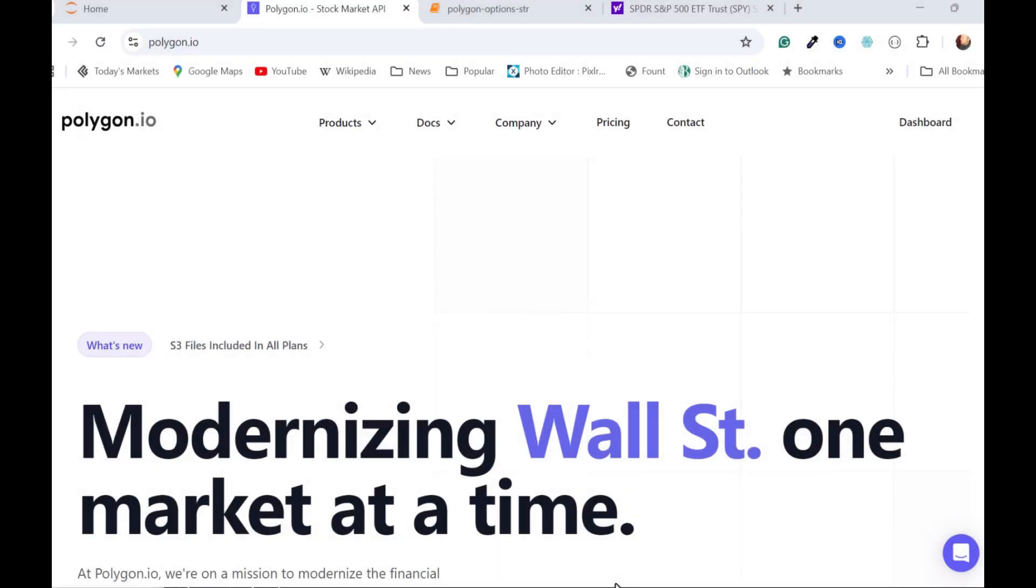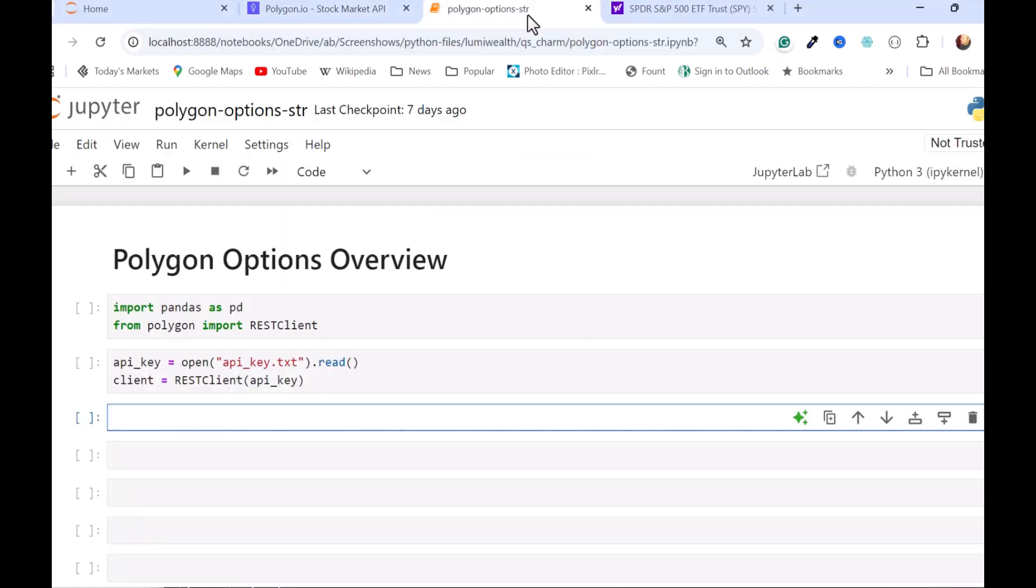This video is going to be a follow-on to my Polygon API overview. If you haven't seen that, you're not familiar with Polygon, you probably want to watch that one first. In this video I'm going to be going through an overview of how to get options data, which is just a little bit different than getting regular stock data.